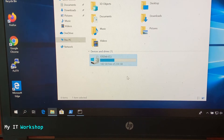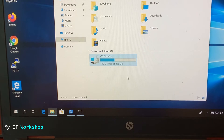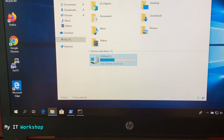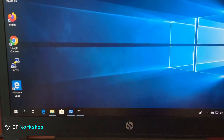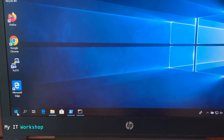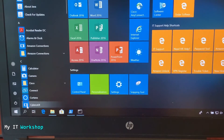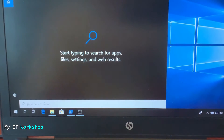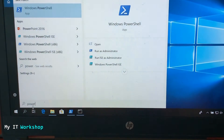We have to disable BitLocker before upgrading the BIOS version, otherwise you're going to have problems. If you don't see the lock icon on your computer, you don't have to do anything. BitLocker only appears on Windows Pro and above.